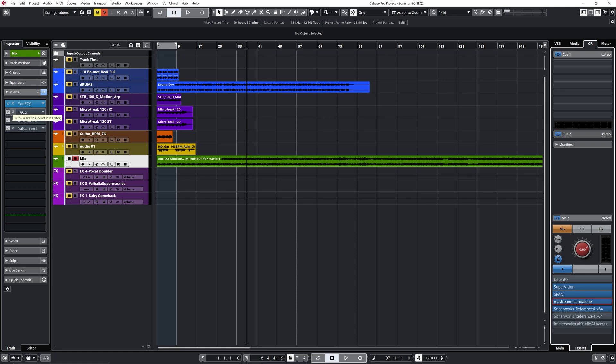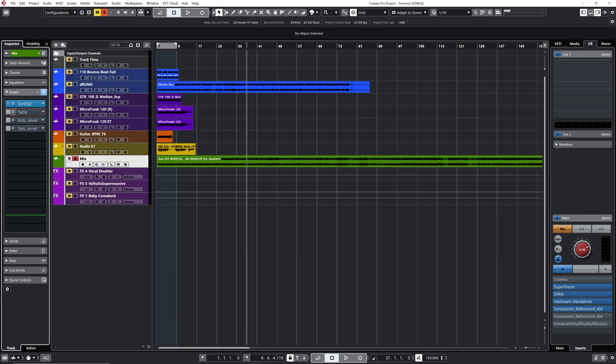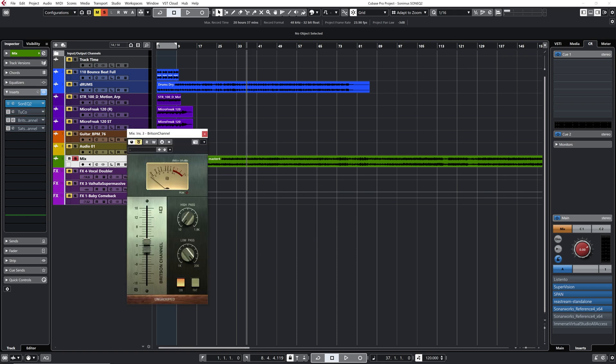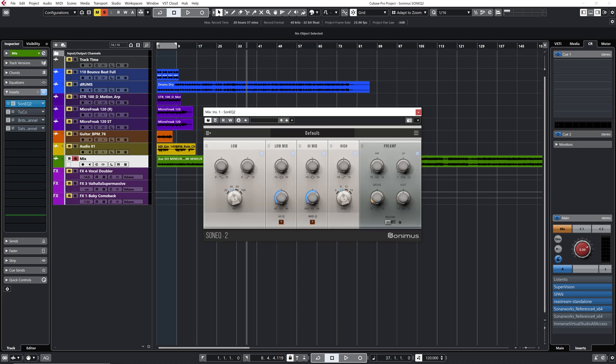Very cool plugin. Just so you know, this is not a sponsored video. I did not get paid whatsoever by Sonimus to talk about their EQ. I just love what they do. So I'm actually the one who approached them to know more about their new EQ that just came out. I've been working with the Tuco compressor for years. It's a very good compressor. And you've probably saw me working with the Bridgestone channel, which is an amazing console emulation plugin. I love to work with this one. So I've been used to work with their plugins. And now they have the SonEQ 2.